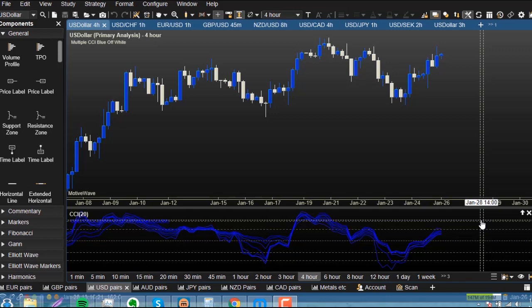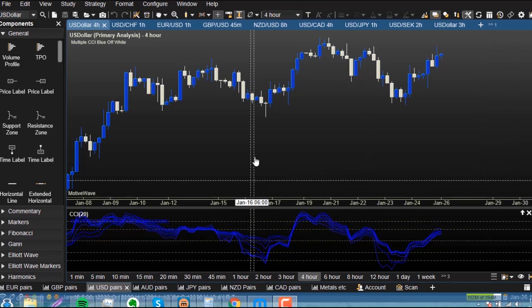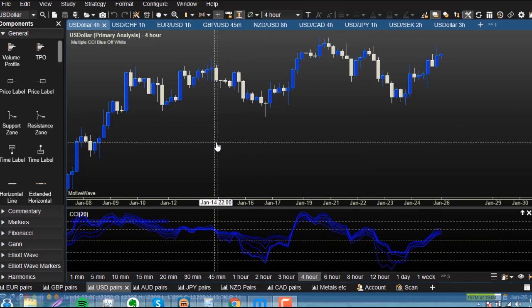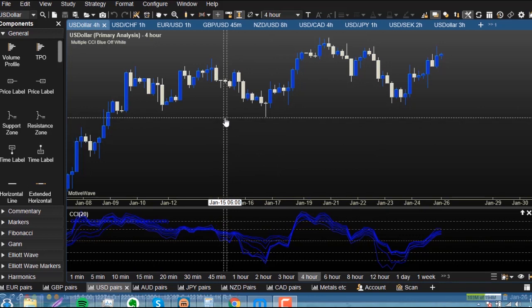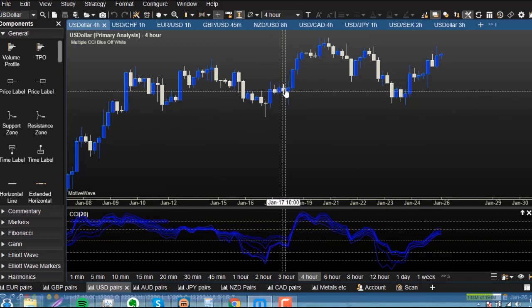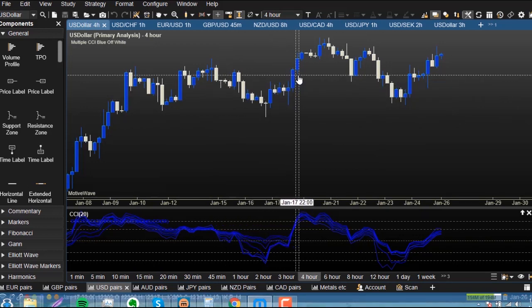The charts I most recommend or use nowadays would be MetaTrader 5, TradingView, or Motive Wave. The options I have here are currently displaying candlesticks.